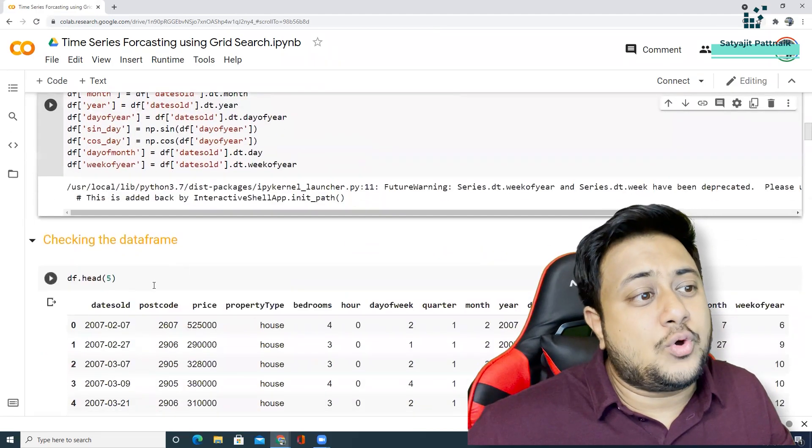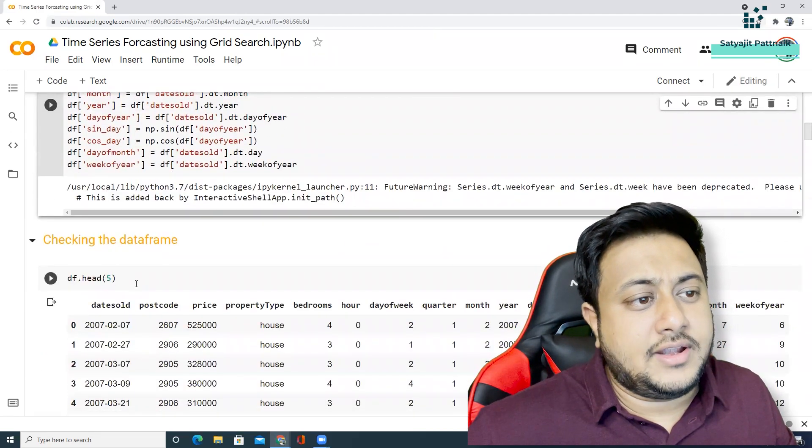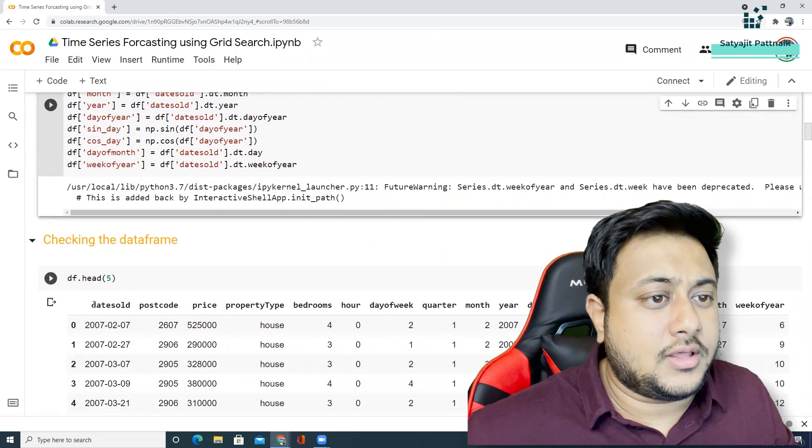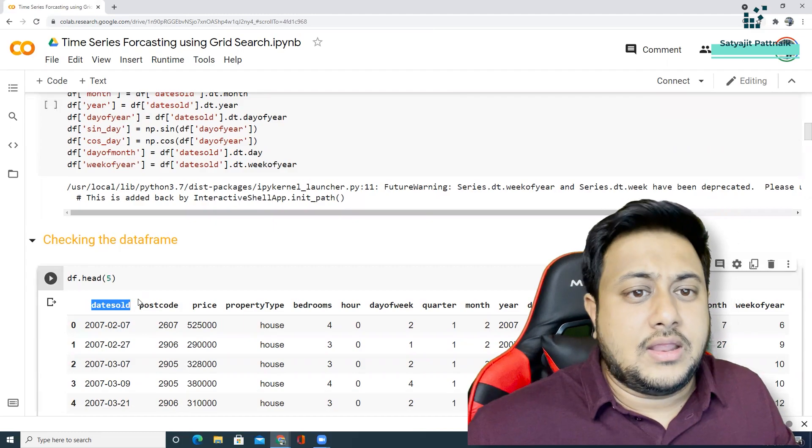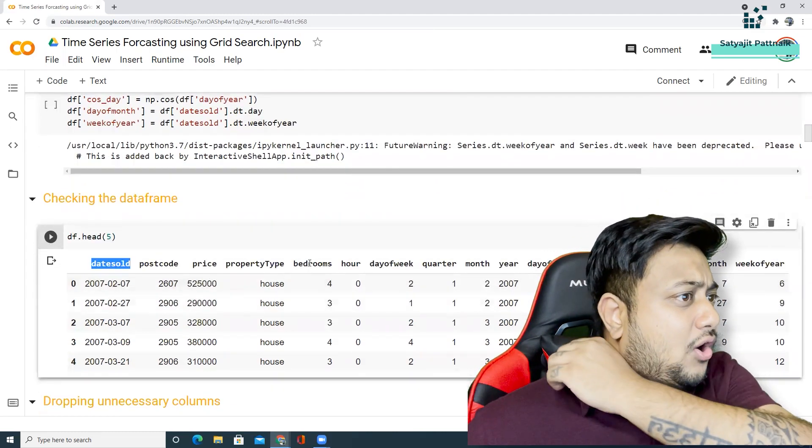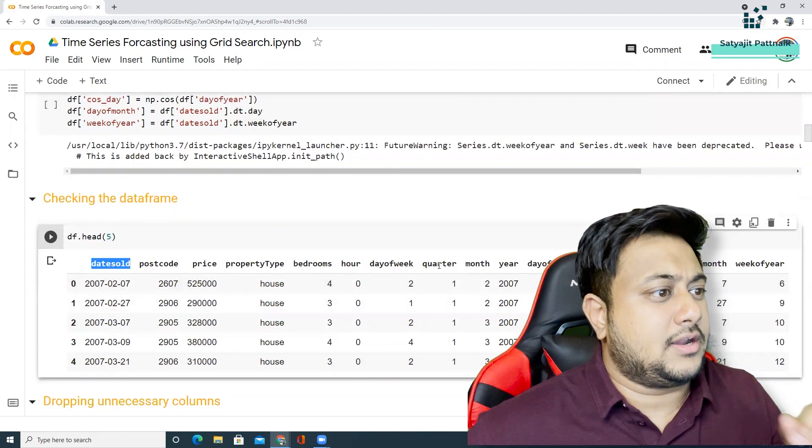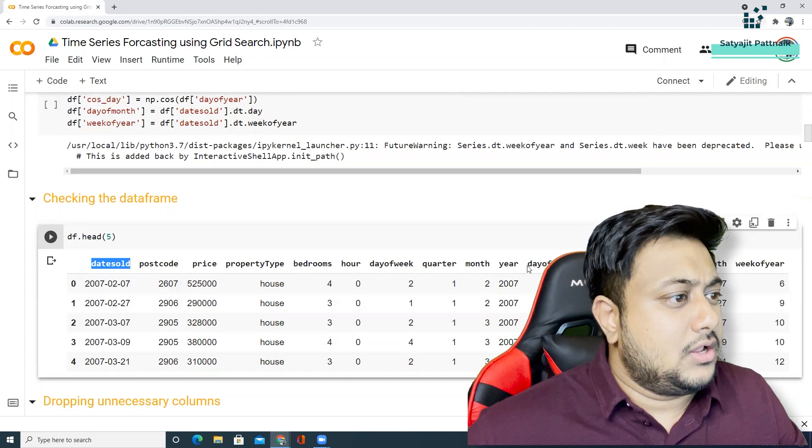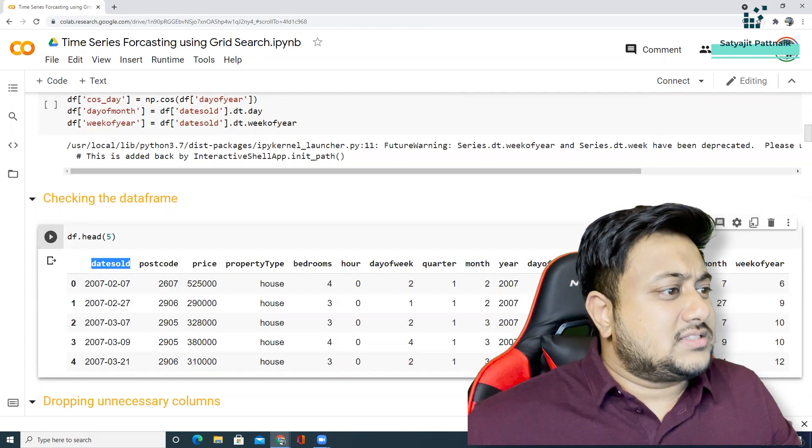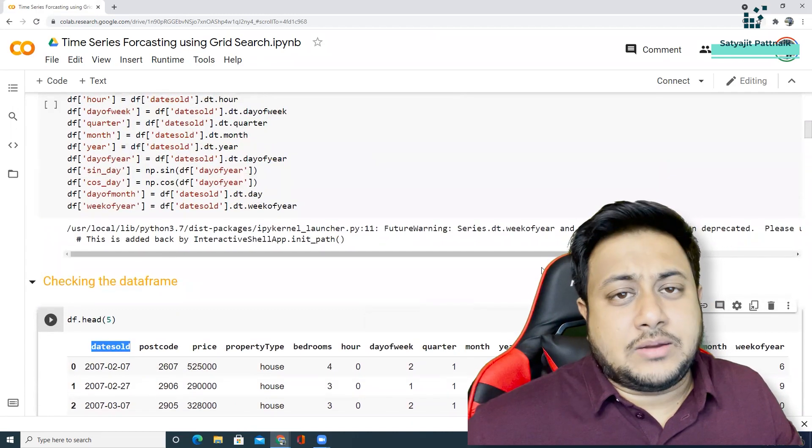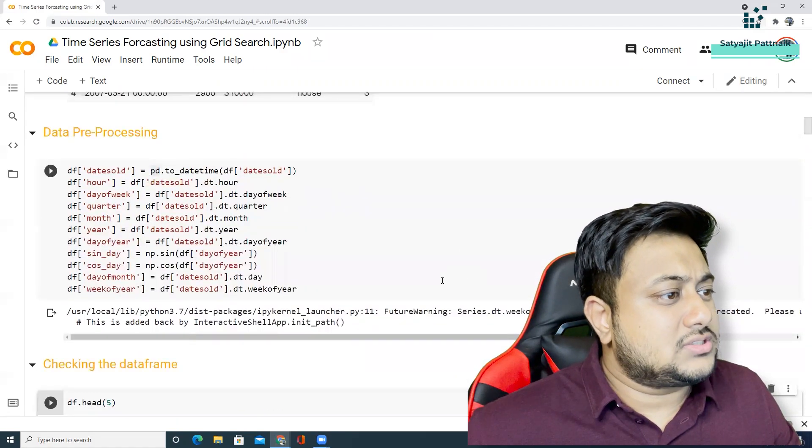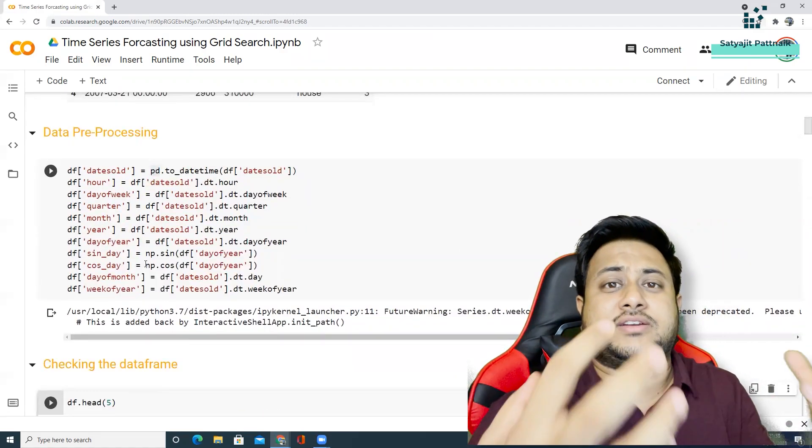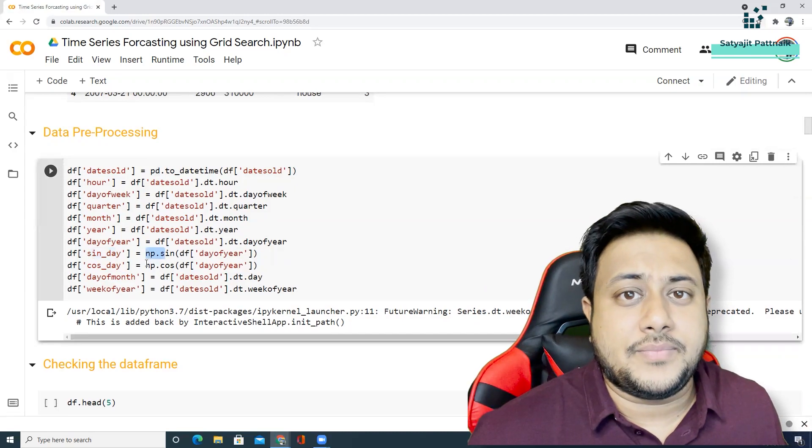Once I run this, you can see this is how my new data frame looks like. I have my date sold, no doubt, but I have so many information - hour, day of week, quarter, month, year, day of year, sin day, cos day, all these things are present right now. So sin day is nothing but numpy sine, numpy cosine and all these things are extracted from my date column.